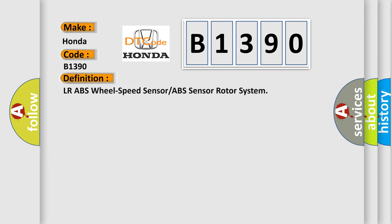The basic definition is: LRABS wheel speed sensor or ABS sensor rotor system.